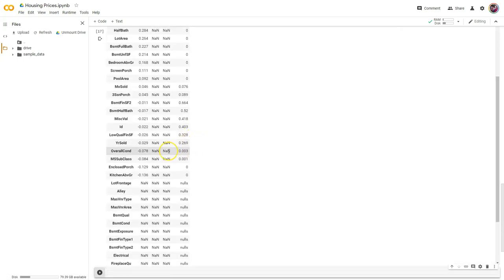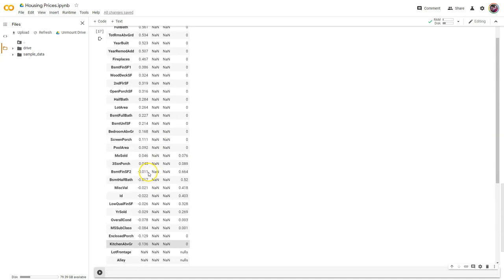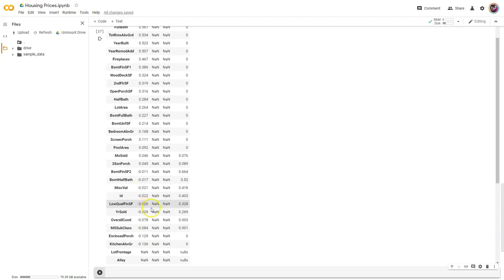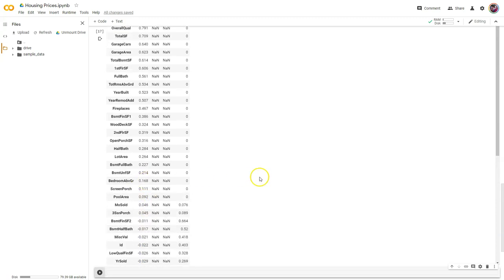But here's the problem — it's sorting negative 0.136 as below these values. With a correlation, remember, it's not about how high or low it is, it's about how far away it is from zero and close to one or negative one. So what I really want to do is sort by the absolute value of correlation.